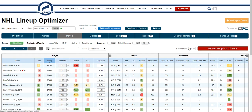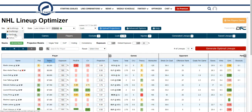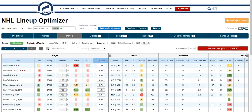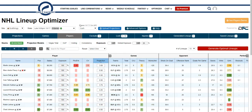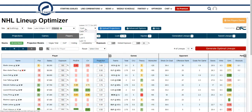Other than those two things, we have a ton of other options. You can select your site — FanDuel, Yahoo, or DraftKings — and then just select the slate you're playing on. The slates with a green check mark are those that haven't happened yet. You can select your projection source, which is cash, GPP, last five, or last ten games.